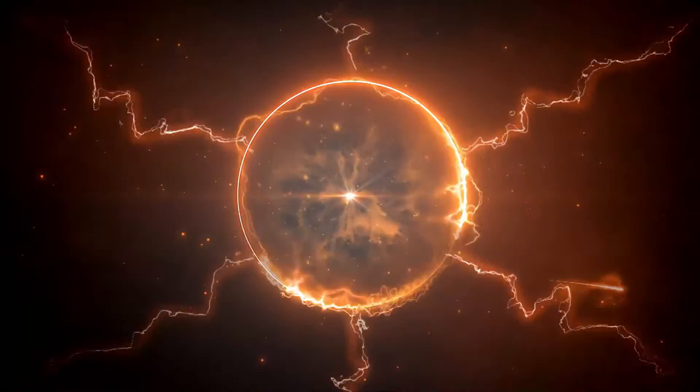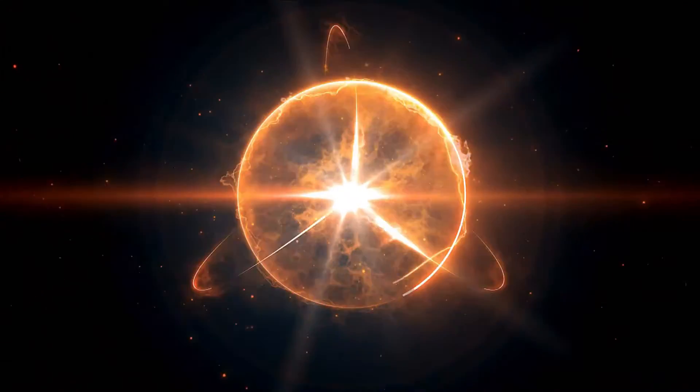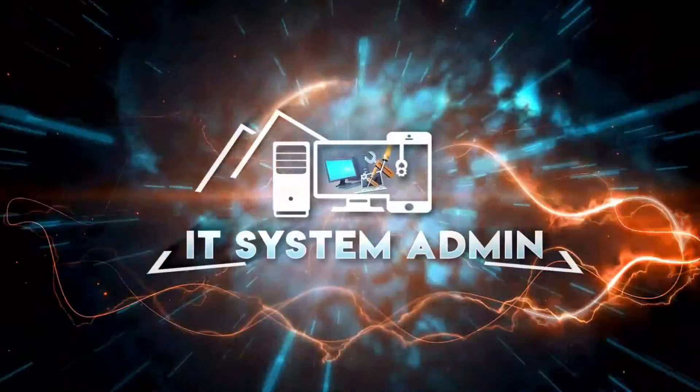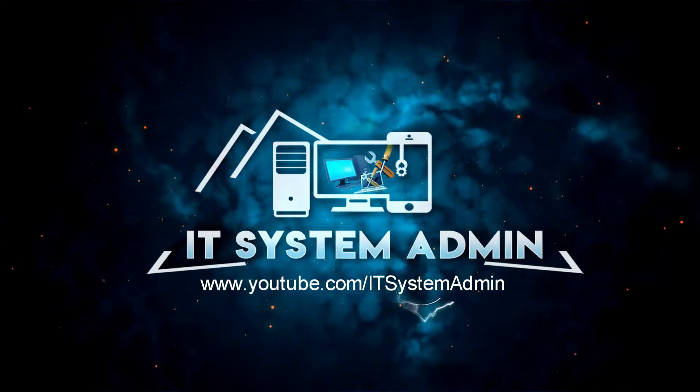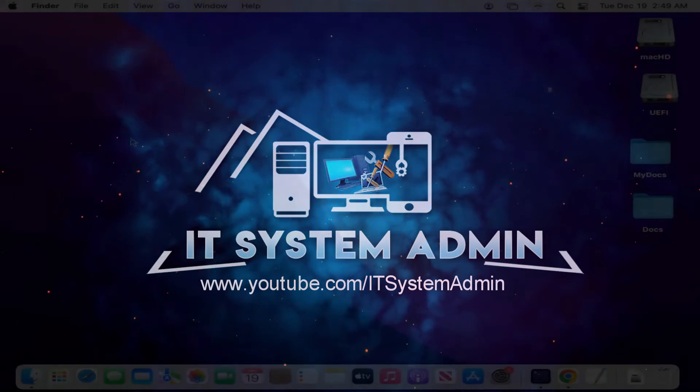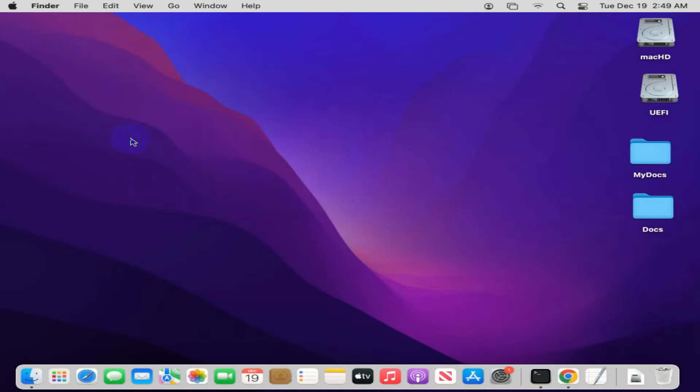Hello viewers, this is IT System Admin and Information Technology learning tutorial channel. Today in this tutorial, I am going to show you how to turn on firewall on Mac computer. Sometimes it becomes very important for you.